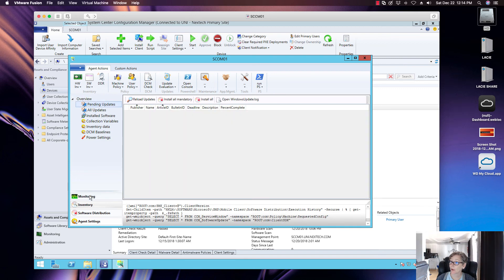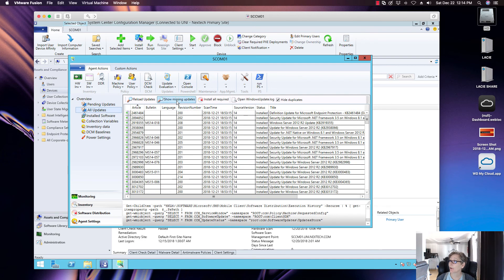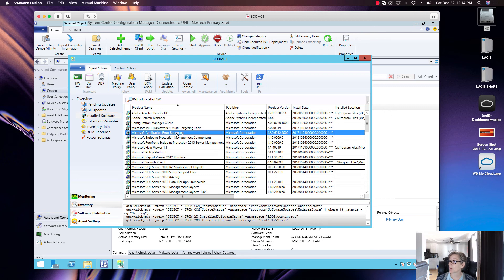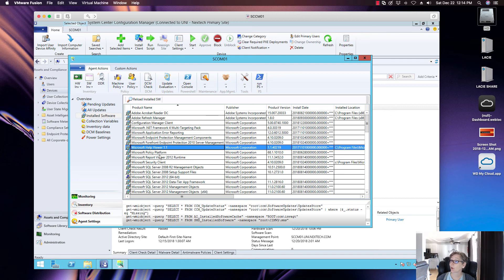In the Inventory section you can see pending updates, install mandatory updates, or install all updates. You can show missing updates — these are updates currently missing on the particular device you're looking at. You can also view installed inventory, showing everything installed on the machine. Since this is my primary site server, I can repair, install, or uninstall items from here — it's a great way to troubleshoot software-related issues.